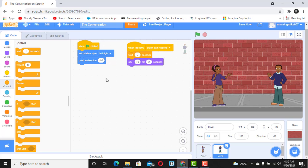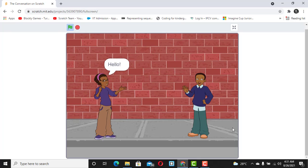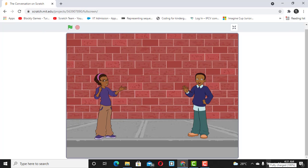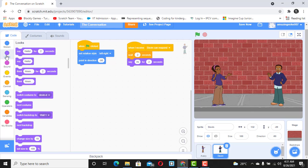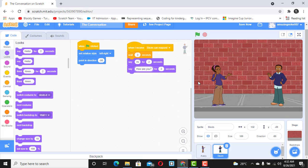Let's check it out. When I click on the flag, Avery says hello, and then Devin says hi. That is how to create a conversation between two sprites using broadcast. Now let's add one more step. Devin said hi — and maybe we want Devin to also say 'how are you'. So go to Looks, and while still on Devin's 'when I receive' block, add a Say block and type 'hi how are you' for two seconds.